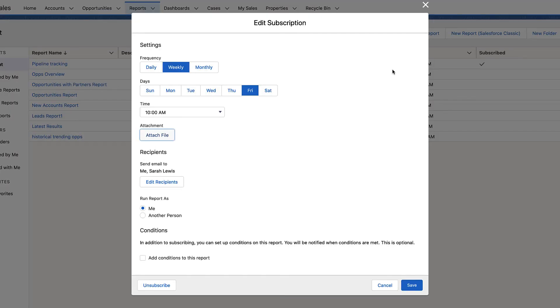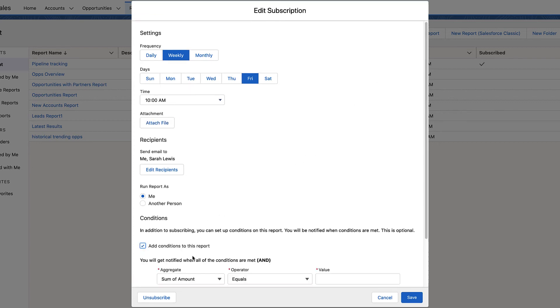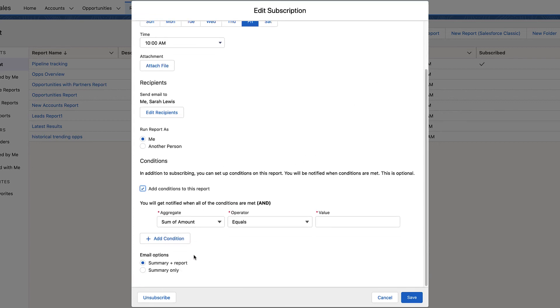To make sure that recipients receive only the most useful information, add conditions. A summary or full copy of the report is sent to recipients only if all the conditions are met.